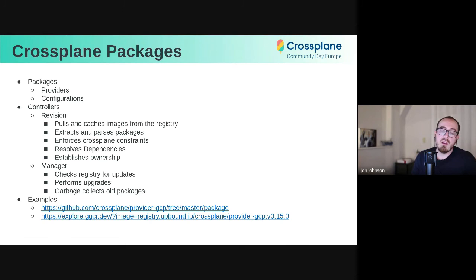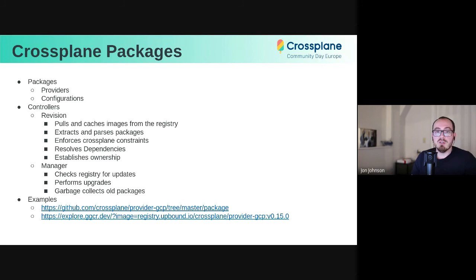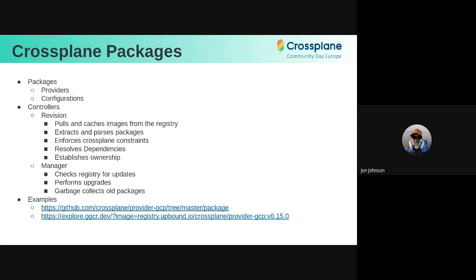The Crossplane controller has two reconcilers, a revision reconciler and a manager. So the revision reconciler is what actually talks to the registry. It pulls down these images, caches them, extracts the YAML, and does all the actual work of installing a package, all the business logic. The manager is quite literally a package manager. It is responsible for pinging the registry to detect updates to images and also garbage collection of old package images that are no longer needed. Again, really hand waving over this. But I do have a couple examples that I think make this clearer a little bit.